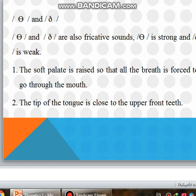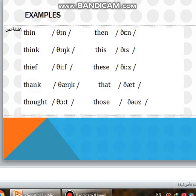Now, the TH and the TH are also fricative sounds. The strong TH and the weak TH. The soft palate is raised so that all the breath is forced to go through the mouth. The tip of the tongue is close to the upper front teeth.